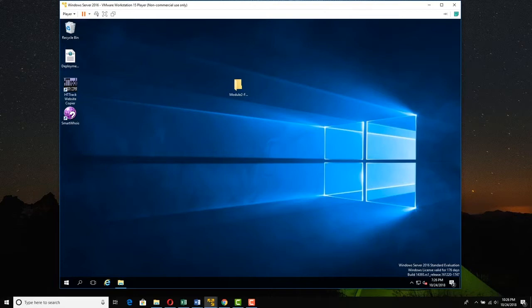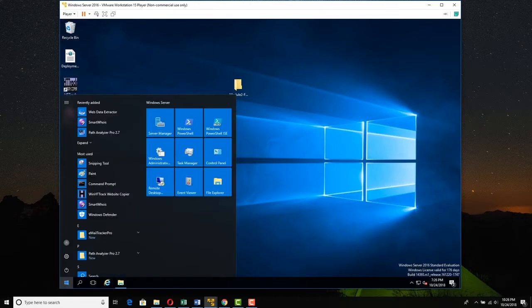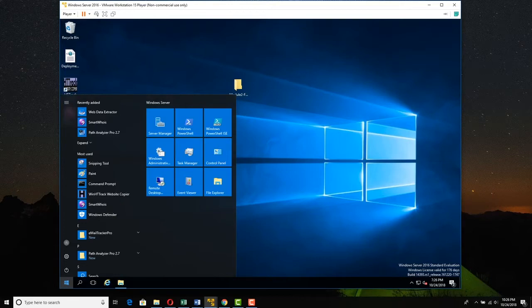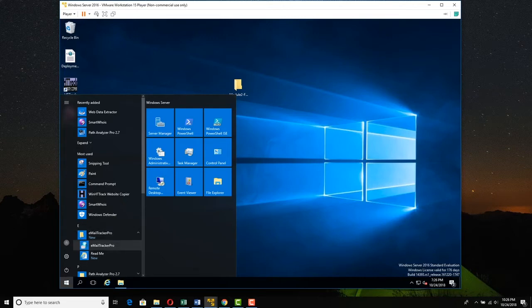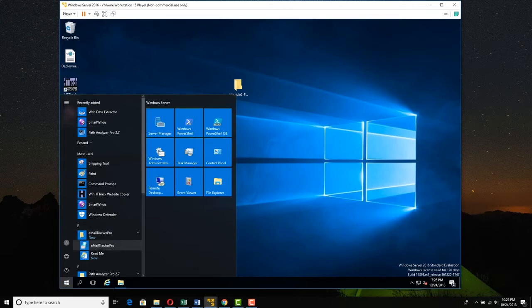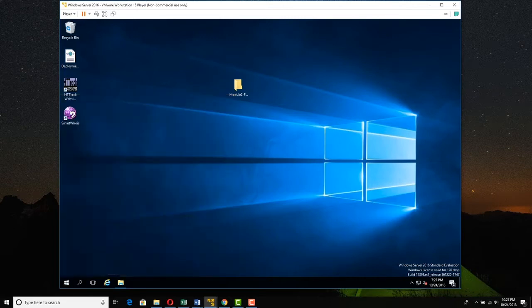I have installed it on Server 2016. I'm going to launch it, so I'm just clicking the Start button. I'm going to find Email Tracker Pro right here and launch it.